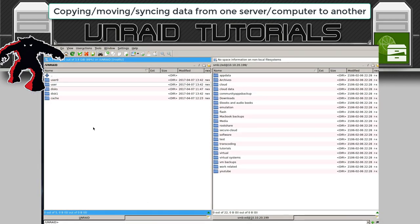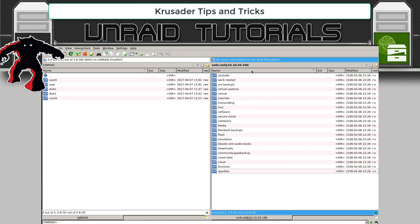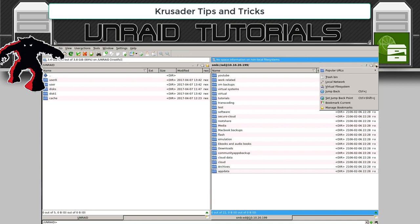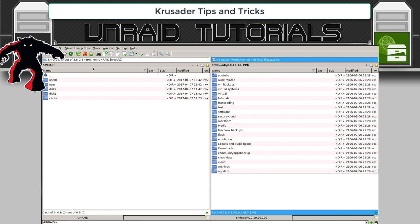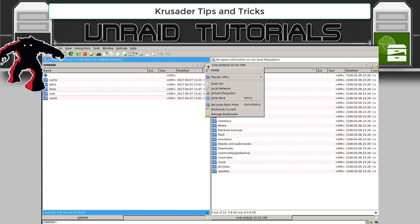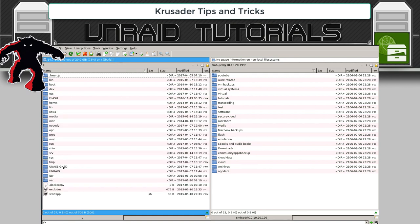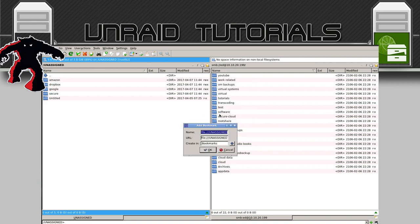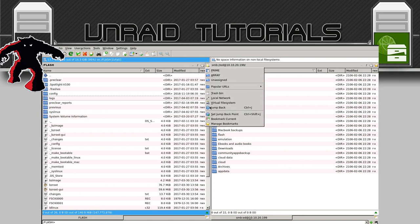To finish off, I'll show you some useful things to make Crusader easier to use. We can put icons along the toolbar for folders we visit a lot. I'll add my other server to the top toolbar: click the star and then Bookmark Current, give it the name Other Server Prime, and click OK. Then on the other side, bookmark the array, go to Unassigned and bookmark that, and bookmark the flash drive too.